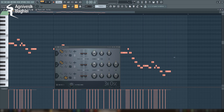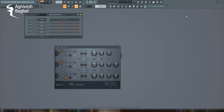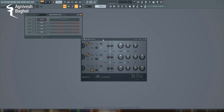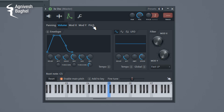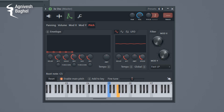One of the easiest ways to make your lead interesting is to use modulations. For example, to get a vibrato effect, I will modulate the pitch. Now, let's hear it.